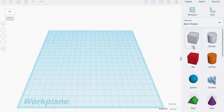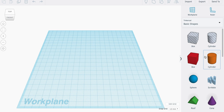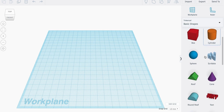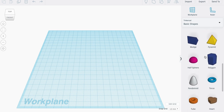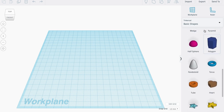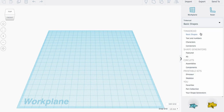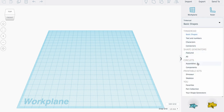On the right you can see all the different shapes that we can add to our work plane. If you scroll through that, you can see there are quite a few to choose from. Up here in the shapes menu, we can drop down and see lots more to pick from.